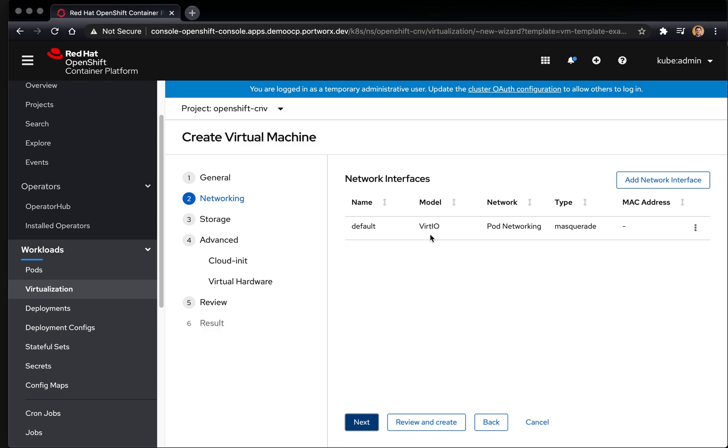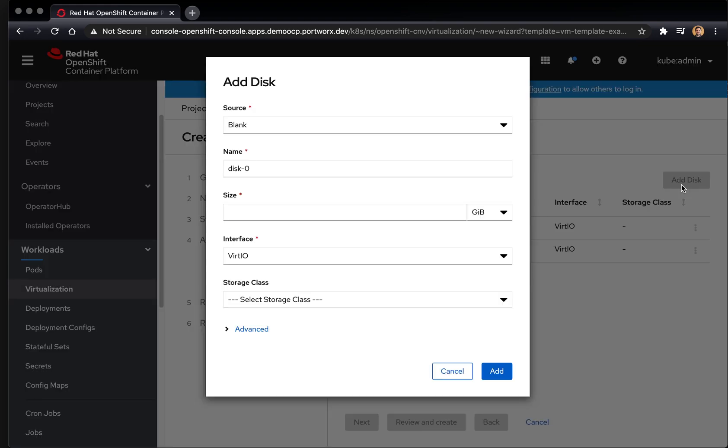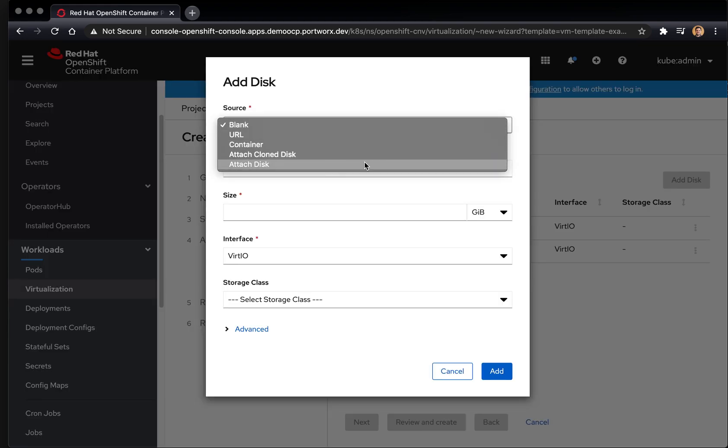Modify the networking interfaces if you need to. We're going to keep that the default. And here in the storage tab is where we're going to add our Portworx volume.